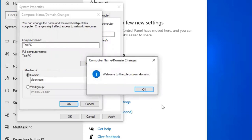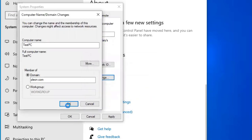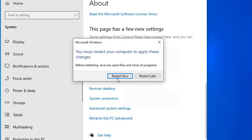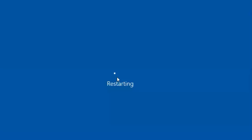We are now on the pleon.com domain — I always love when it works because sometimes it doesn't and it's just more work. But it worked out this time. I'll click OK and then Apply, and restart now.